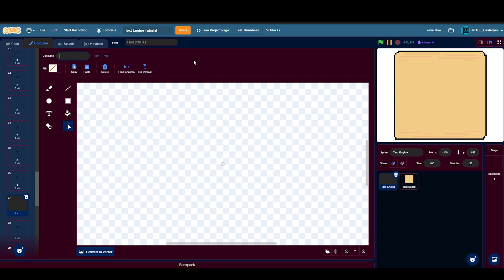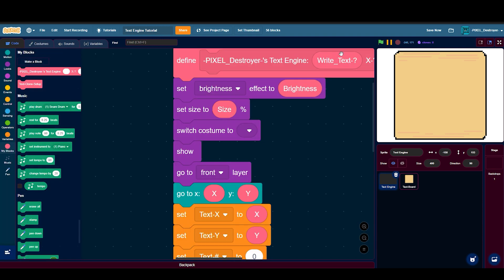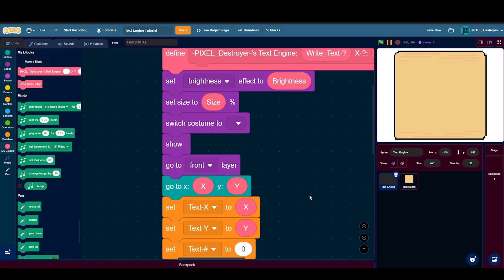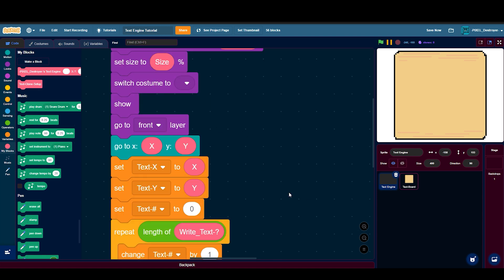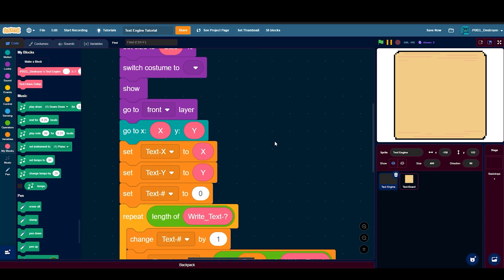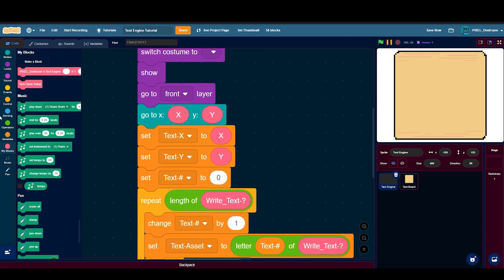Then you have show and go to front layer. These aren't necessary but you should have them. And then go to x x, y y.